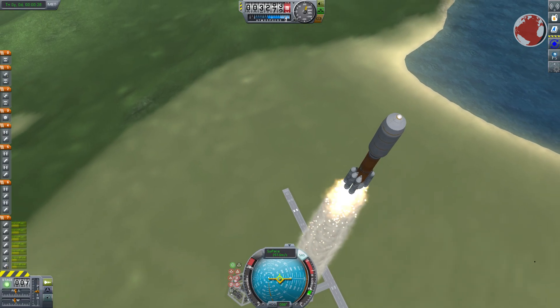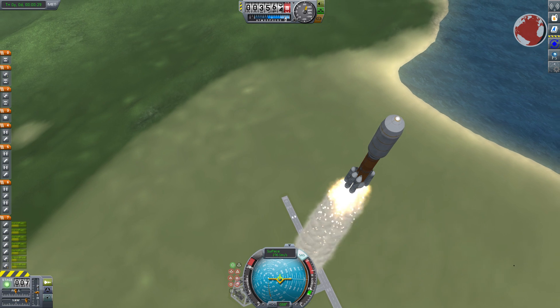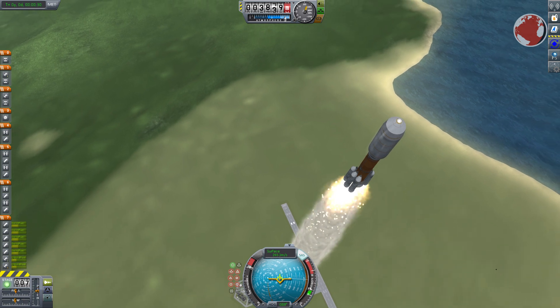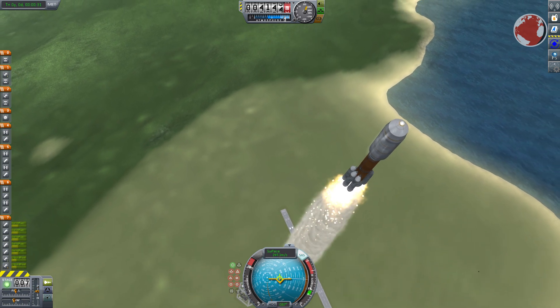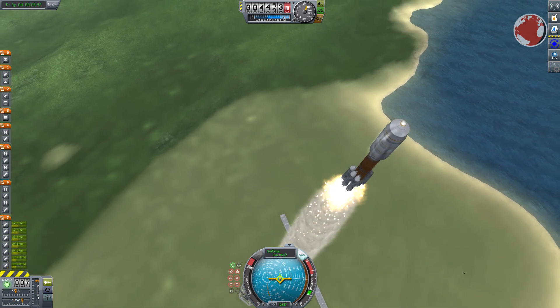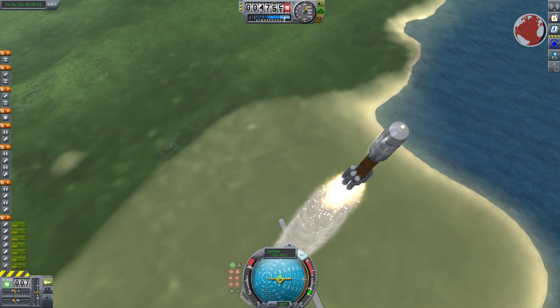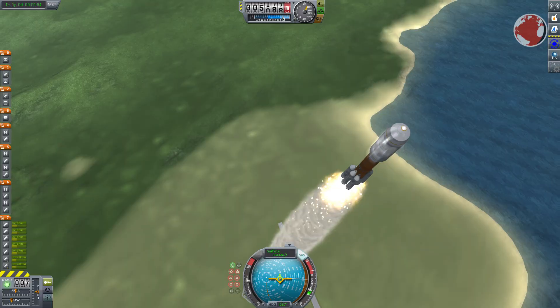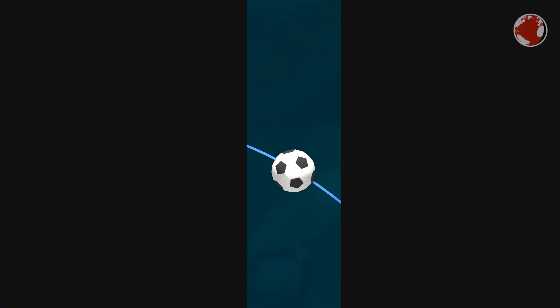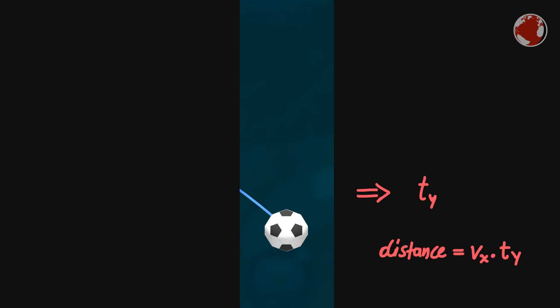In an ideal case without air resistance the velocity to the side will not change and gravity only acts on the up velocity. So if one wanted to calculate the distance such an object will fly it is only necessary to calculate the time it takes for the up and down motion to reach the ground. This time can then be used independently to calculate how far the side velocity has taken the ball.